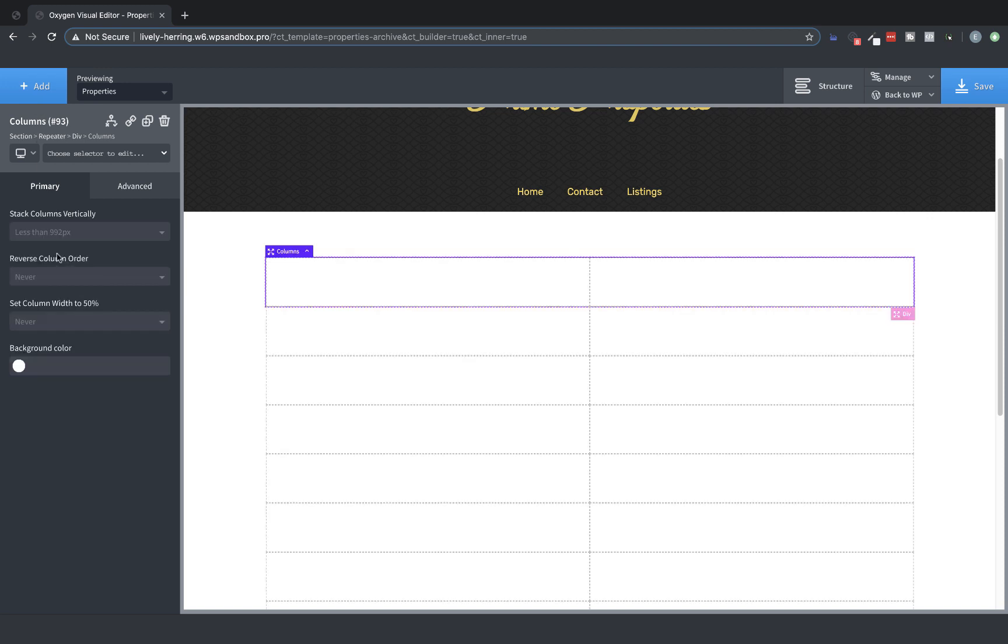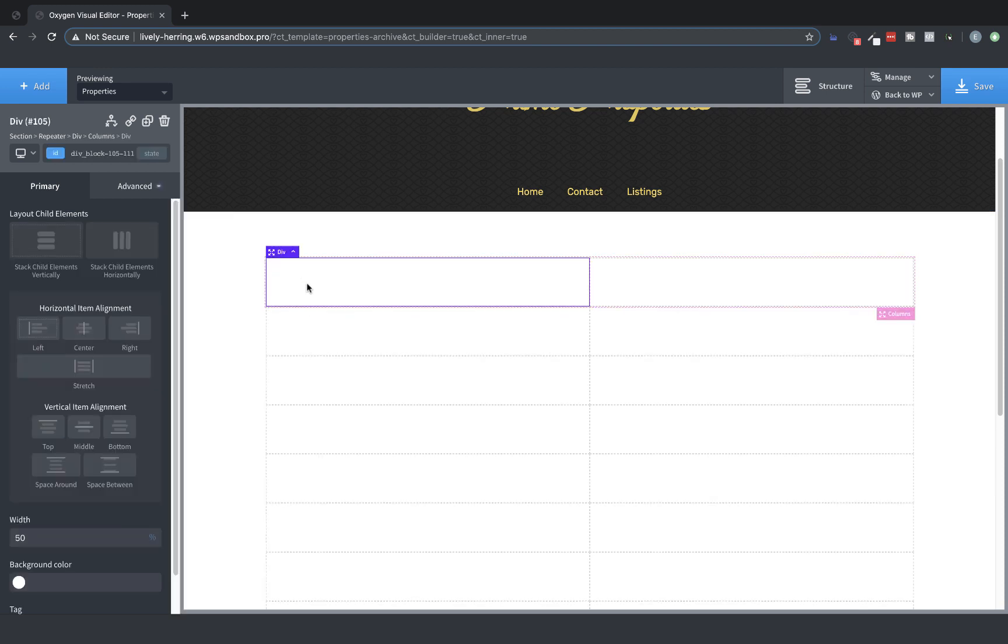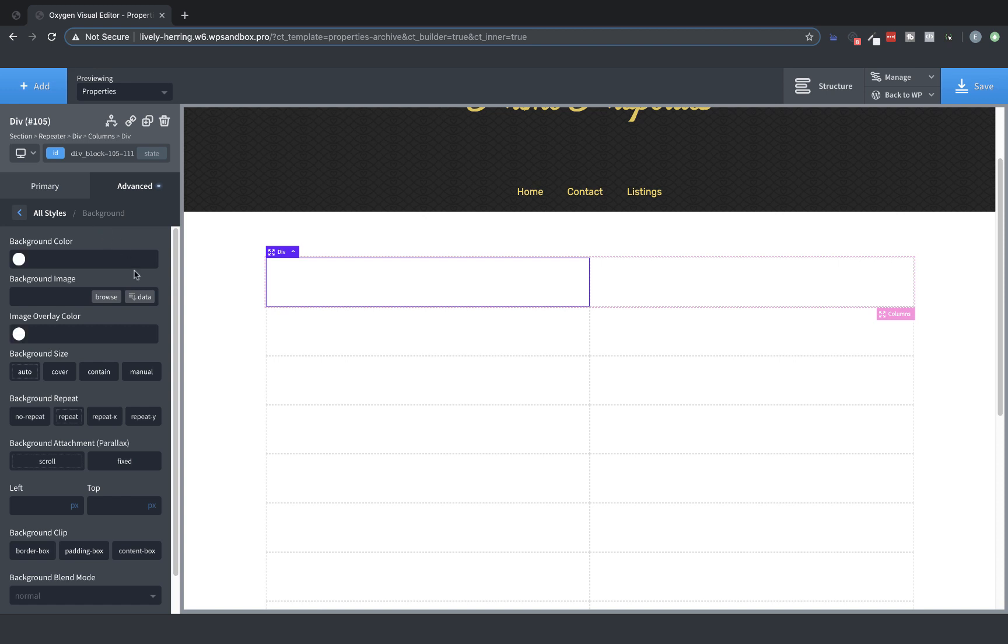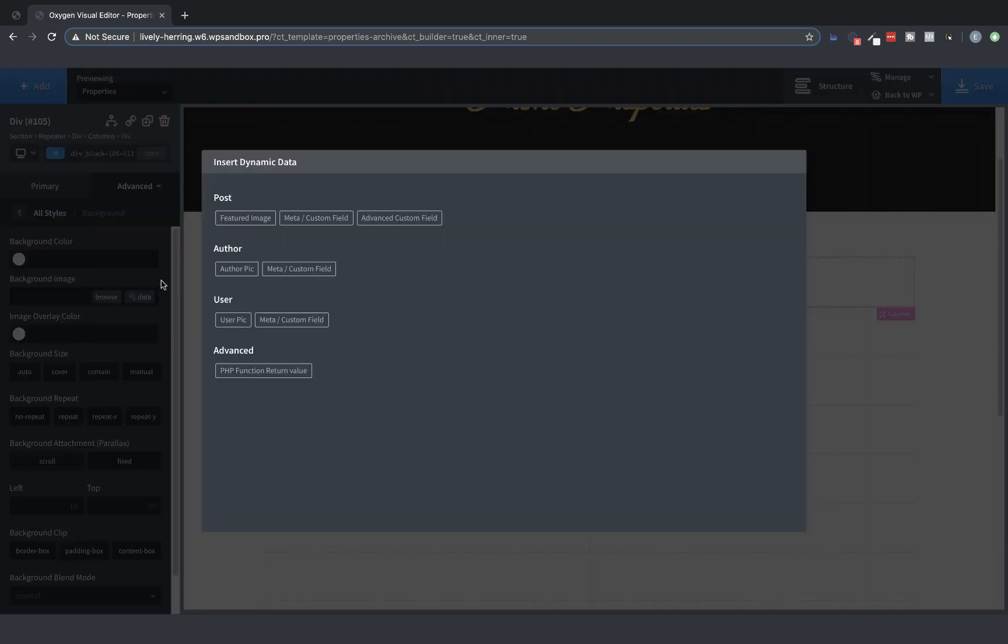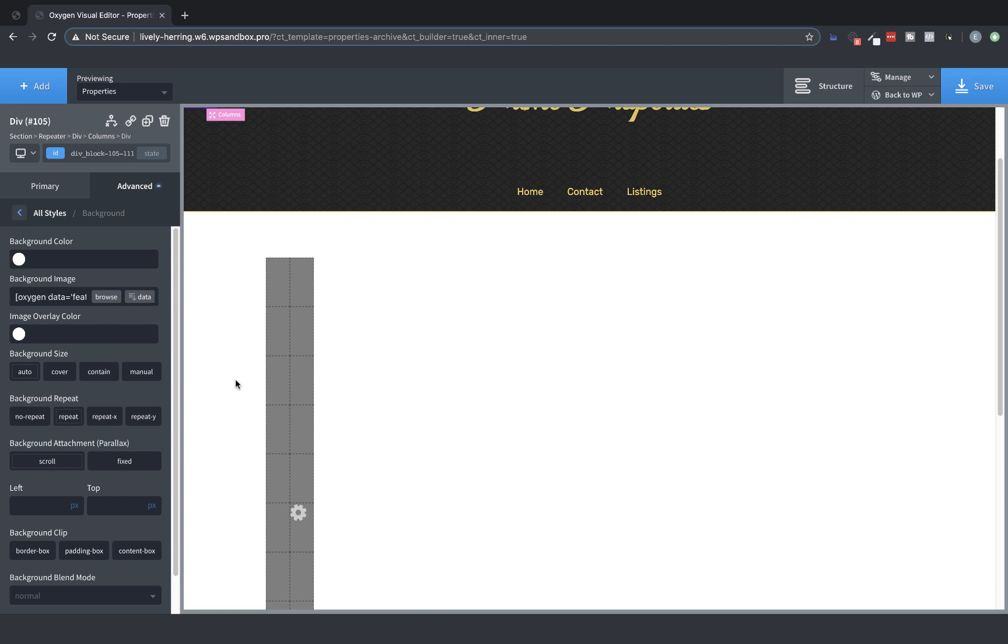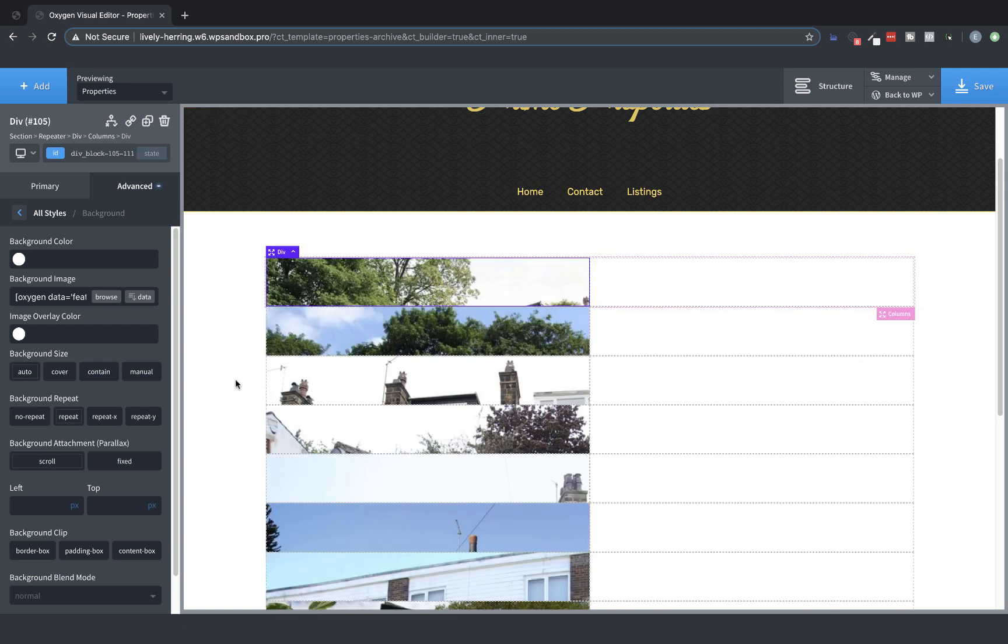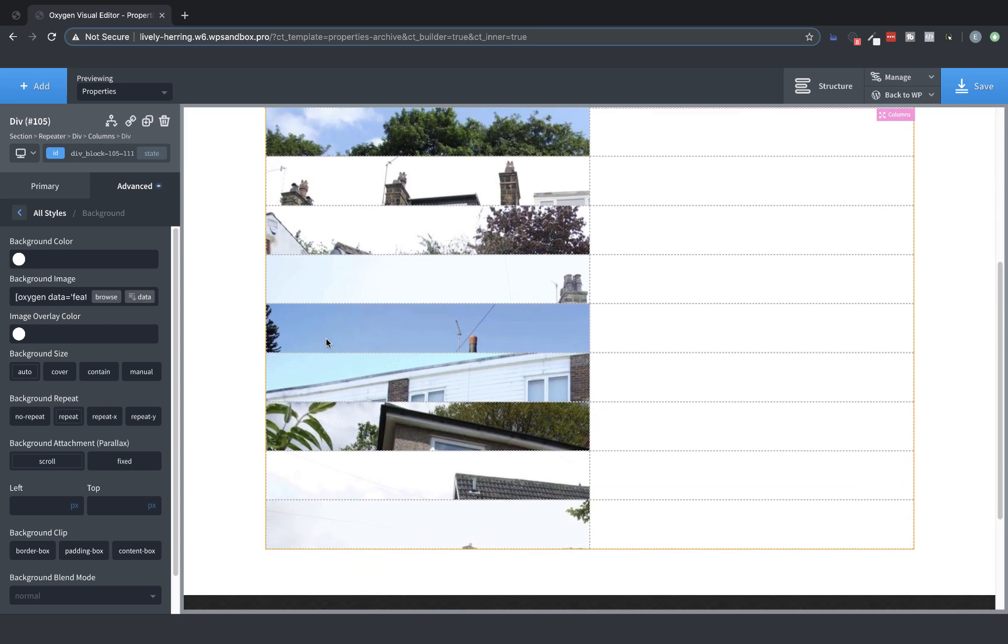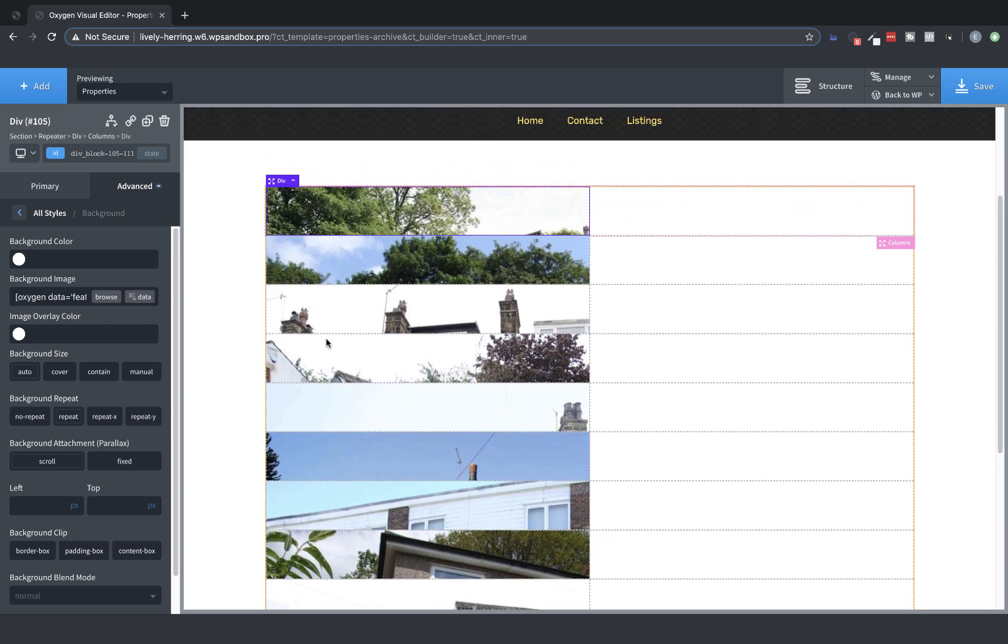Then the real magic happens with repeaters when we start using Dynamic Data. Dynamic Data pulls data from the post that's being queried at that point in the repeater. So if we choose the left Column Div and go to Advanced Background and choose the Data button and choose Featured Image, Insert, you'll see that the featured image for each post is being returned in each instance as appropriate.